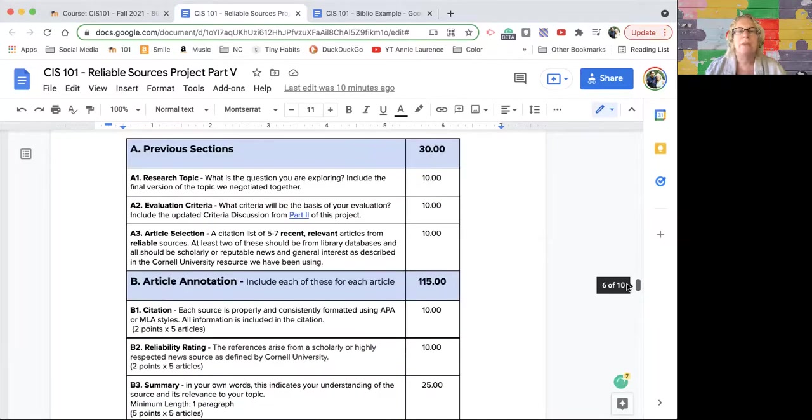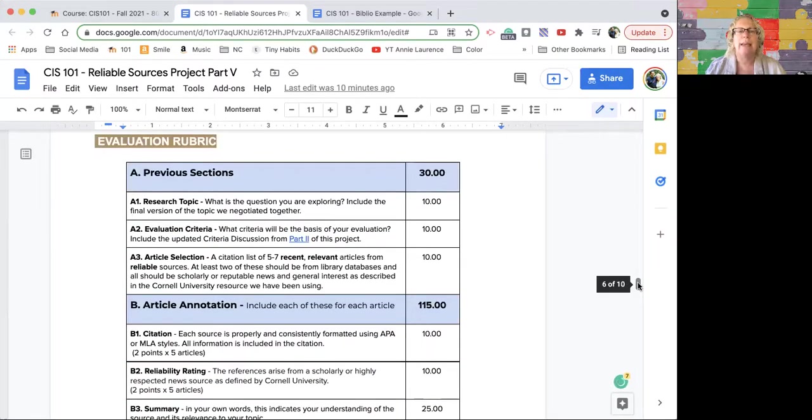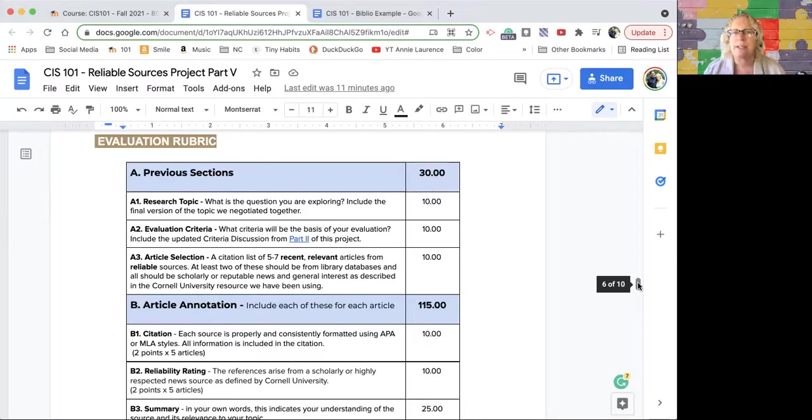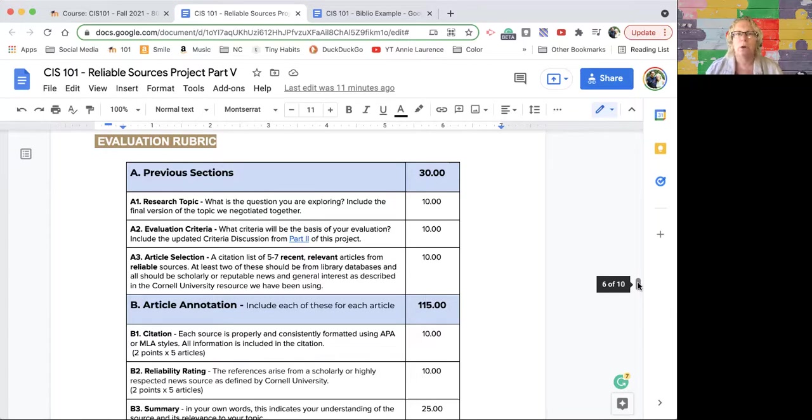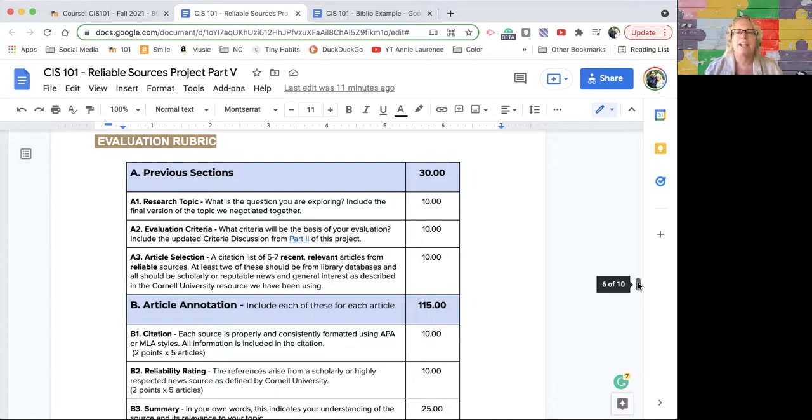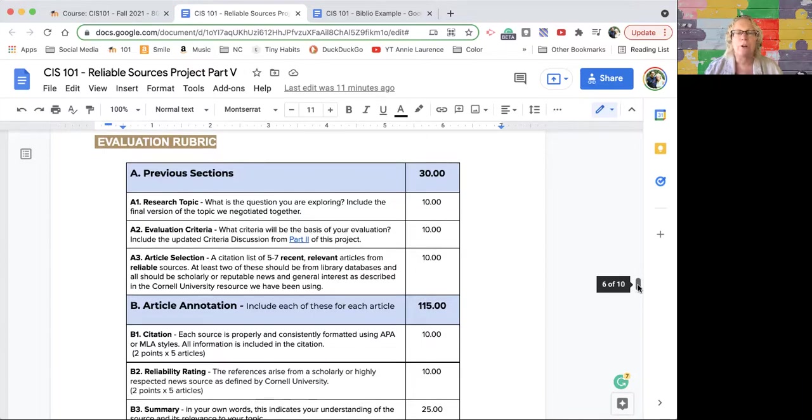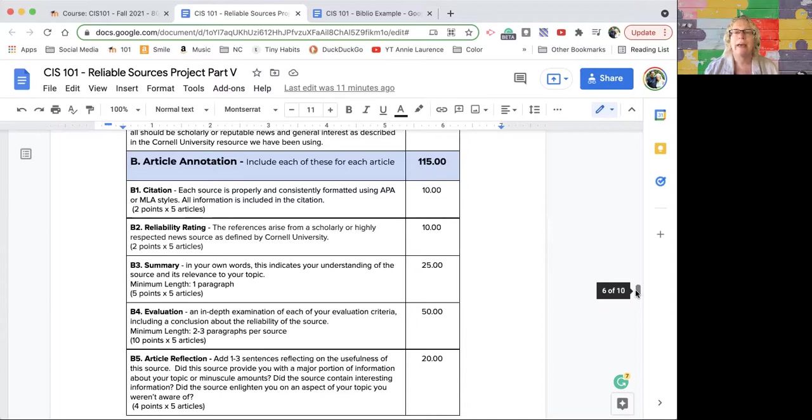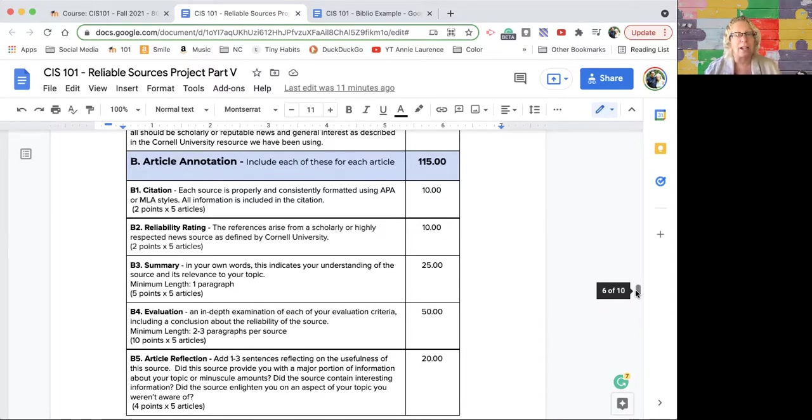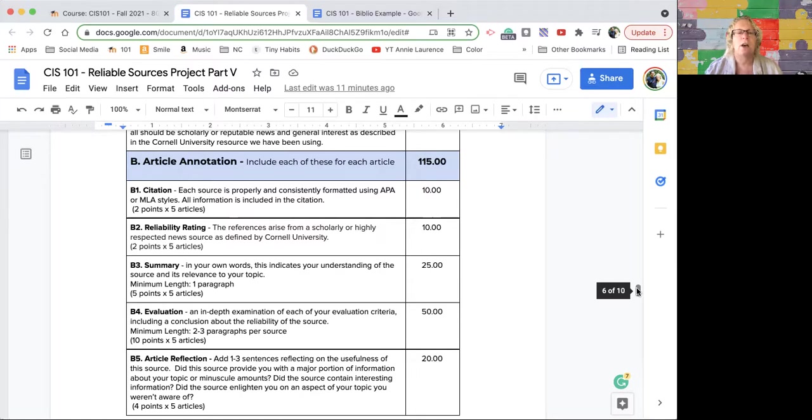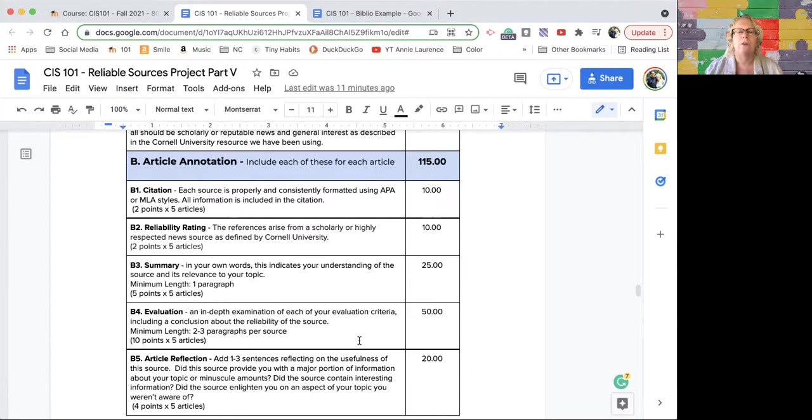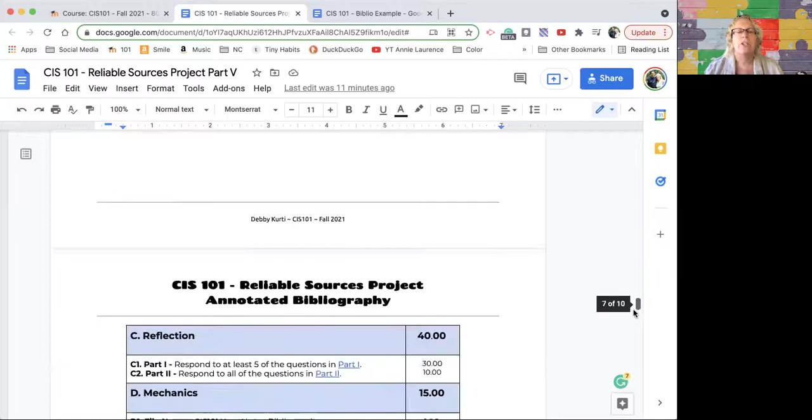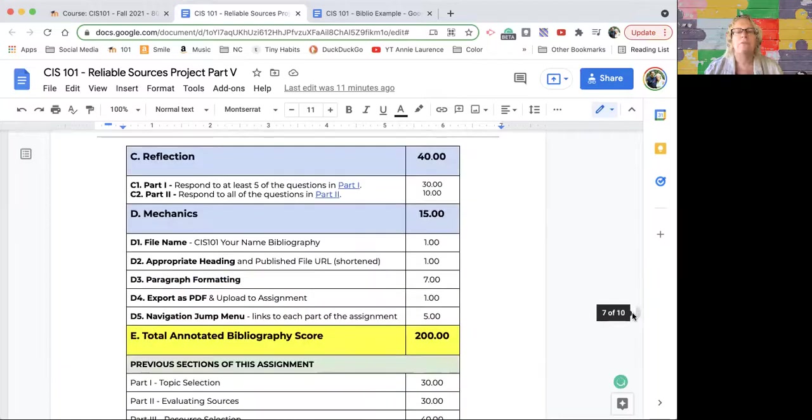Come down to the rubric. You should always look at the rubric and use it as your checklist for an assignment, because then you know if you're catching everything. It's broken into the same sections. Section A is worth 30 points. Section B, the actual article annotations, are worth 115 points. This is a big project. I don't often give projects worth more than about 50, so just this section is 115. If you look down, you'll notice the evaluation is 50. So there's five articles, 10 points per article.